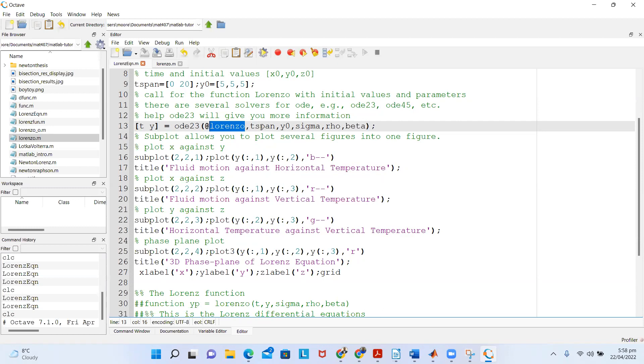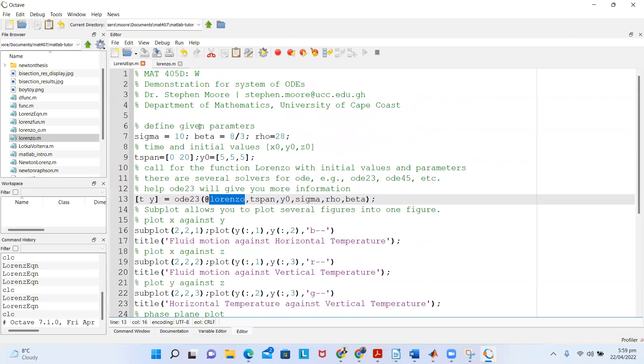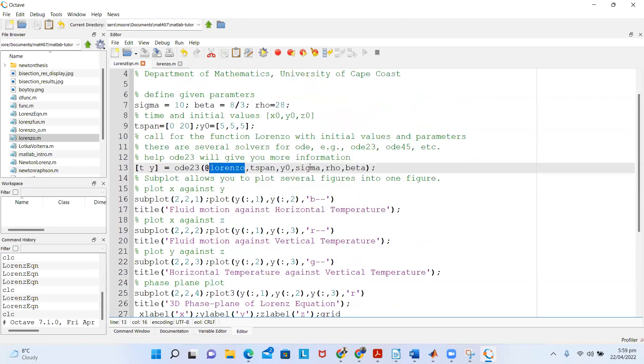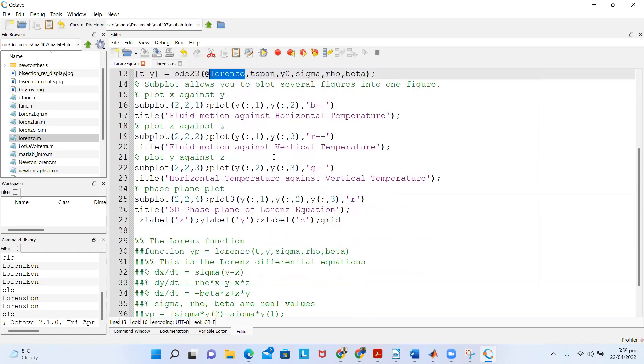I call the ODE23, then I give it the time span that I'm working on, then the initial conditions, then the parameters that I've already defined in line seven. I state them here as well.